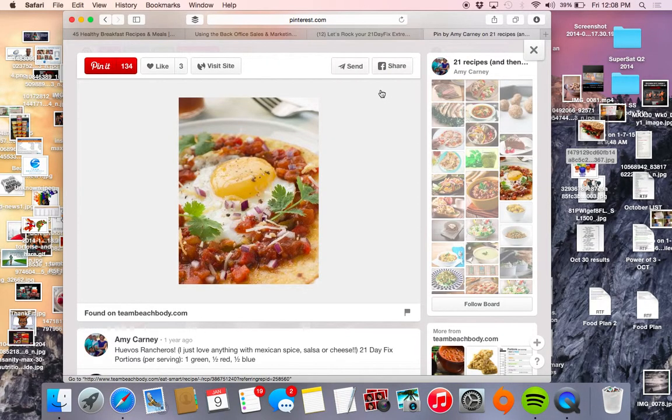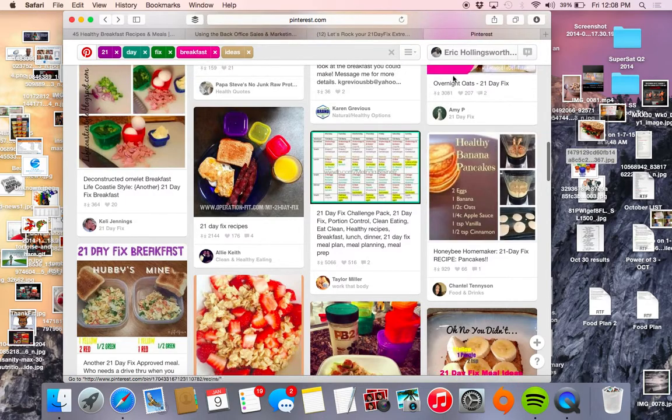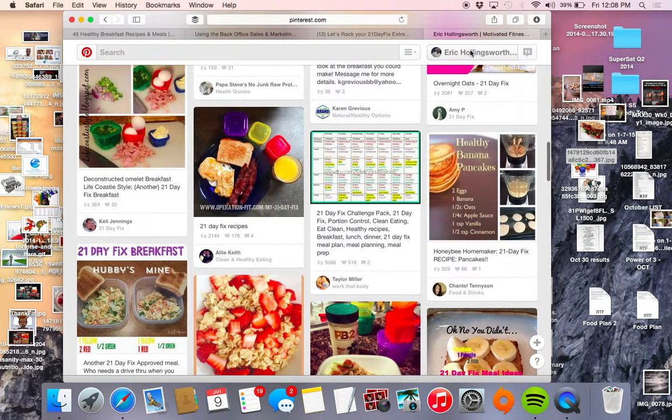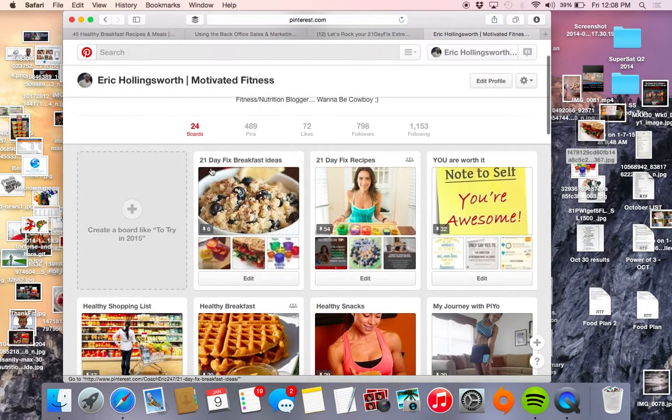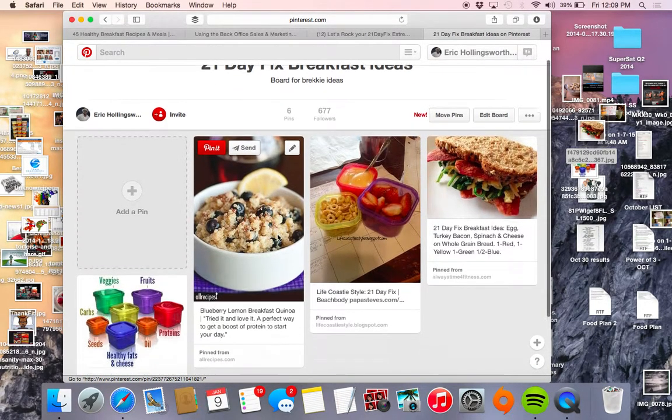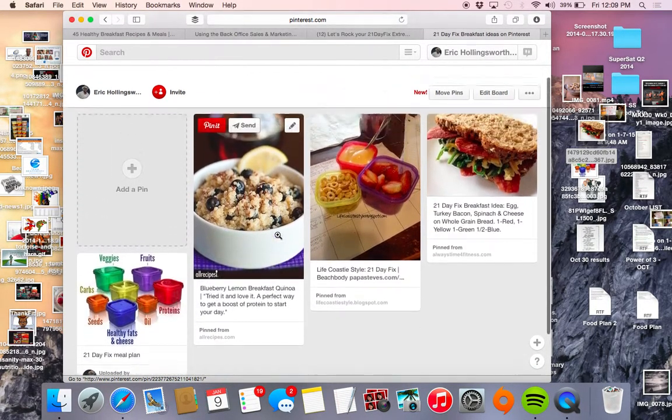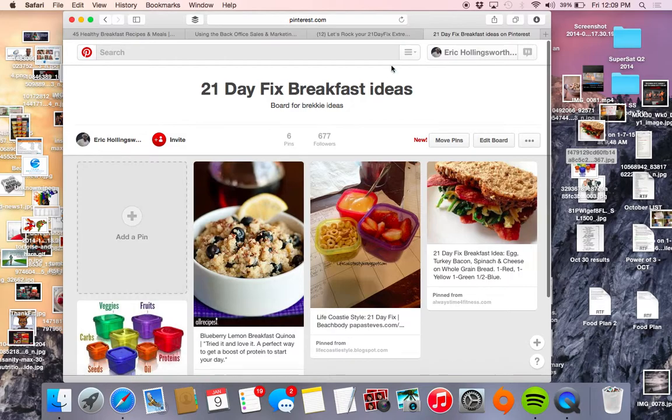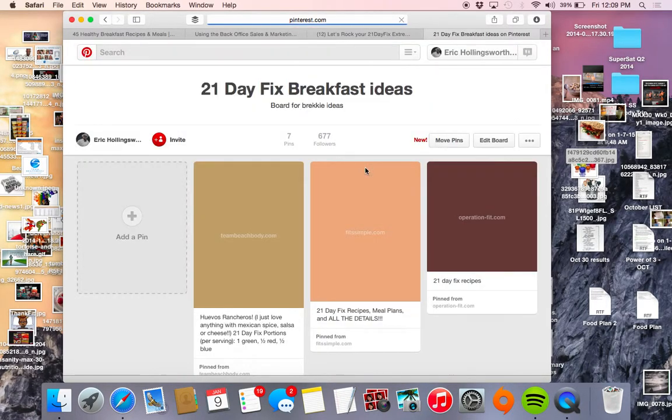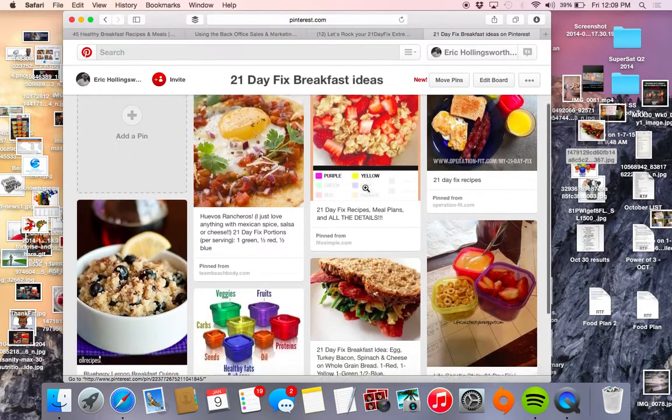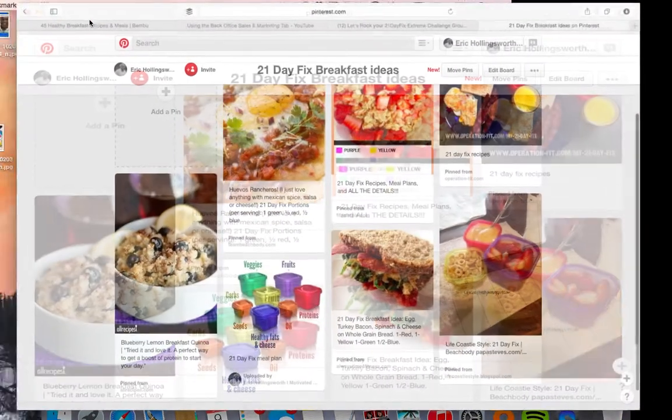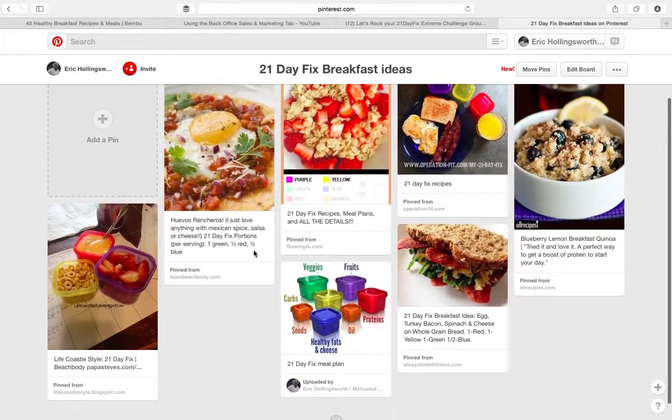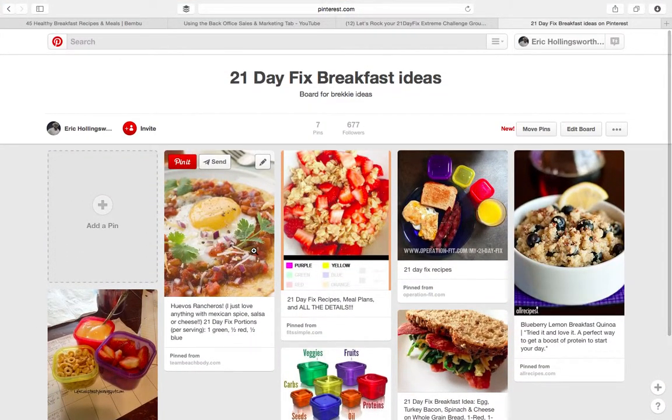Now what I'll do is I'll go back to my page. And then here where I have the 21 day fix breakfast idea board, so here are the pins, here's some of the stuff that I repinned. For some reason I didn't get all of them. Sometimes it takes a while to go back. Here we go to the board. Let me open this up a little bit for you so you can see everything. All right, so here are the various pins that I have on my board.